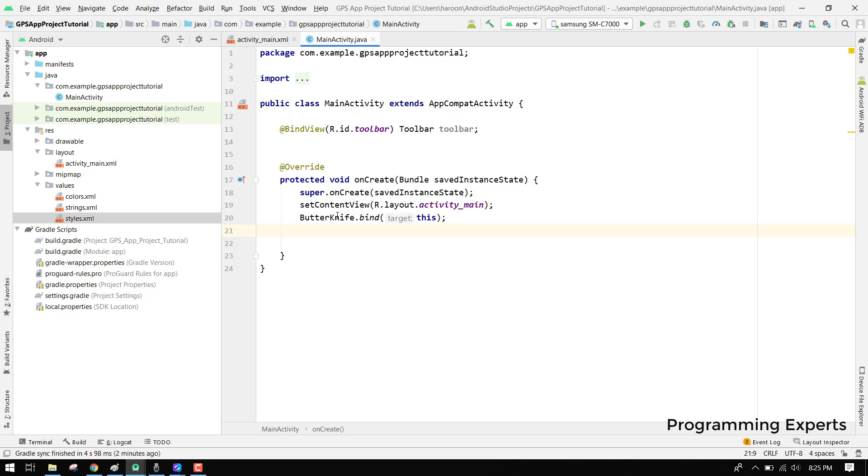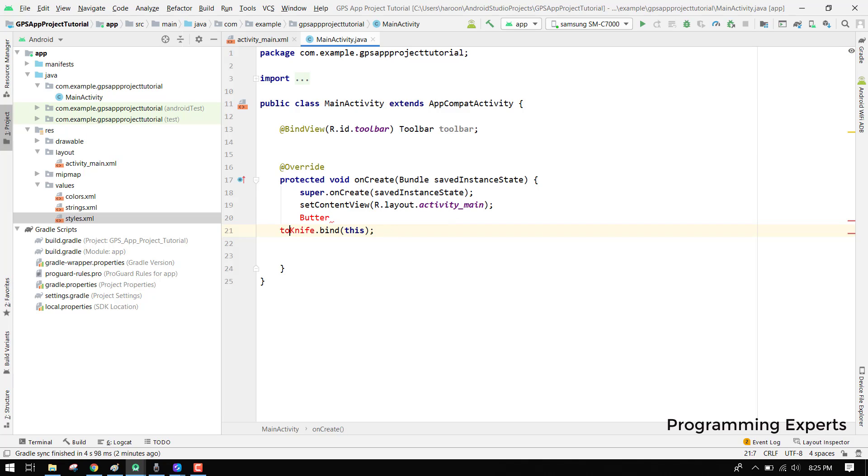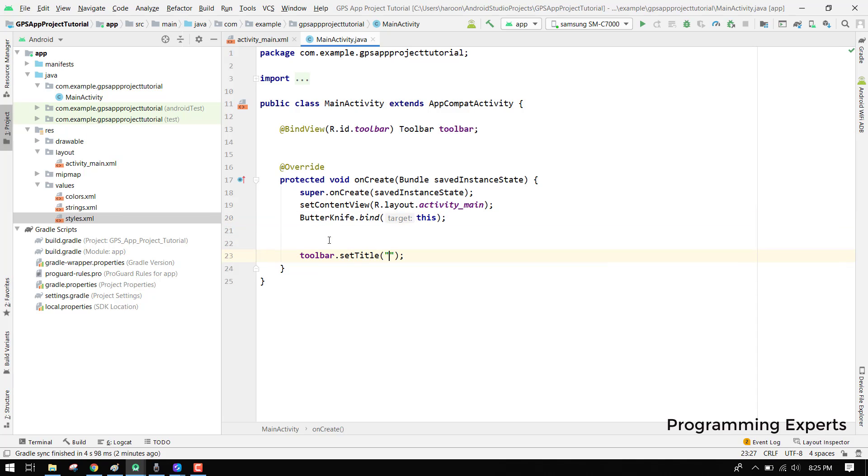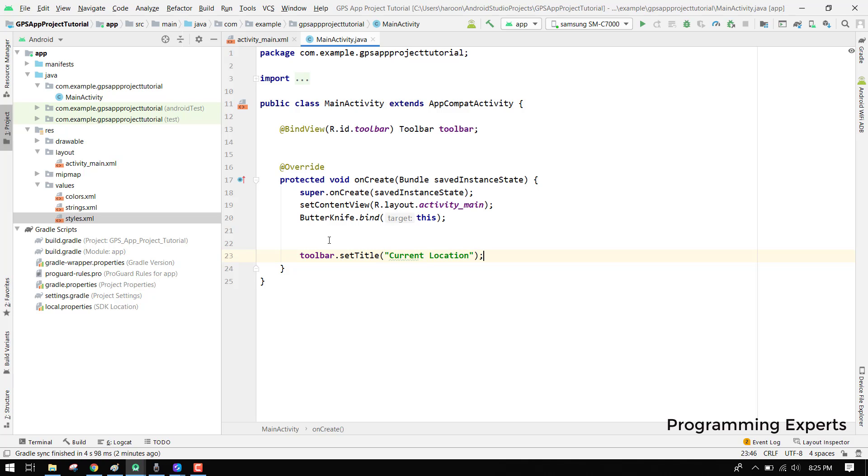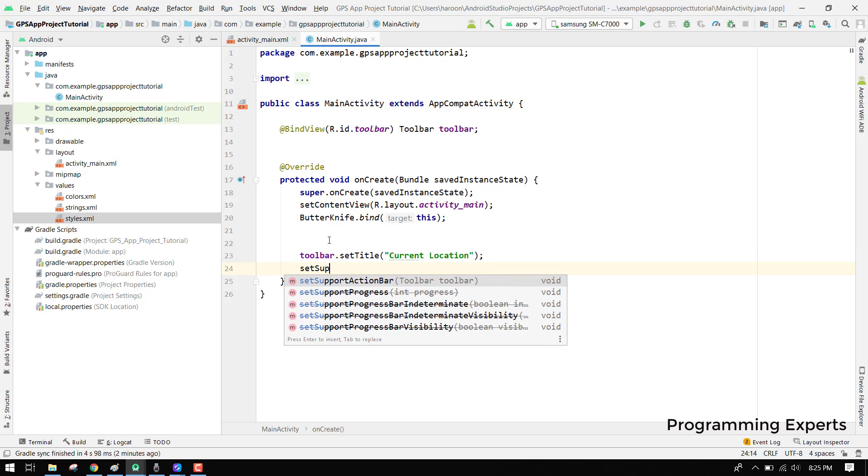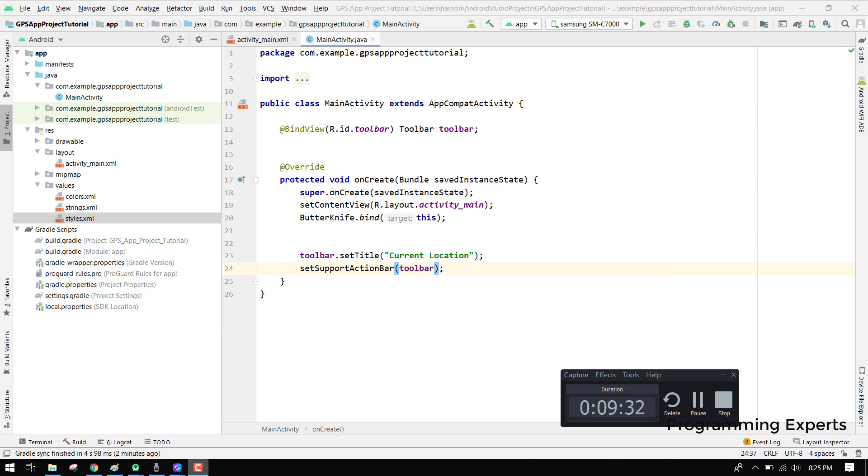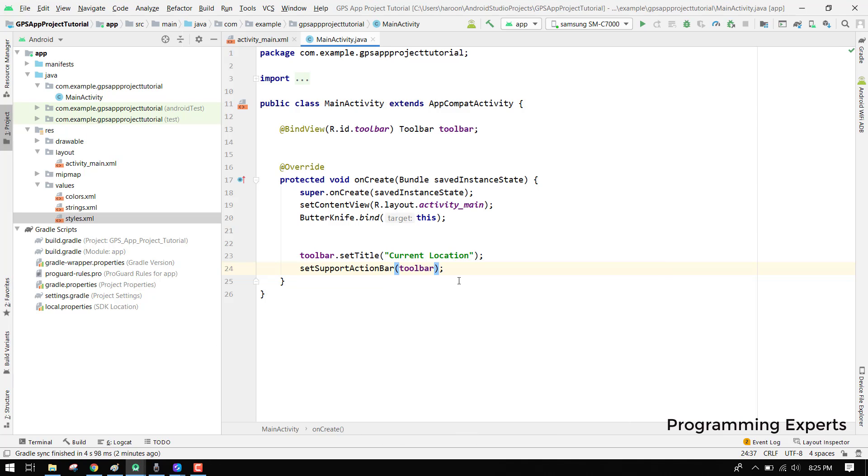After this, now we can easily use the controls. We have to use the toolbar so for that we can say toolbar.setTitle and here it will be current location, and then we can say setSupportActionBar(toolbar). Then we have to use the fused location provider client. I think that we will start it in our next part of the video tutorial.